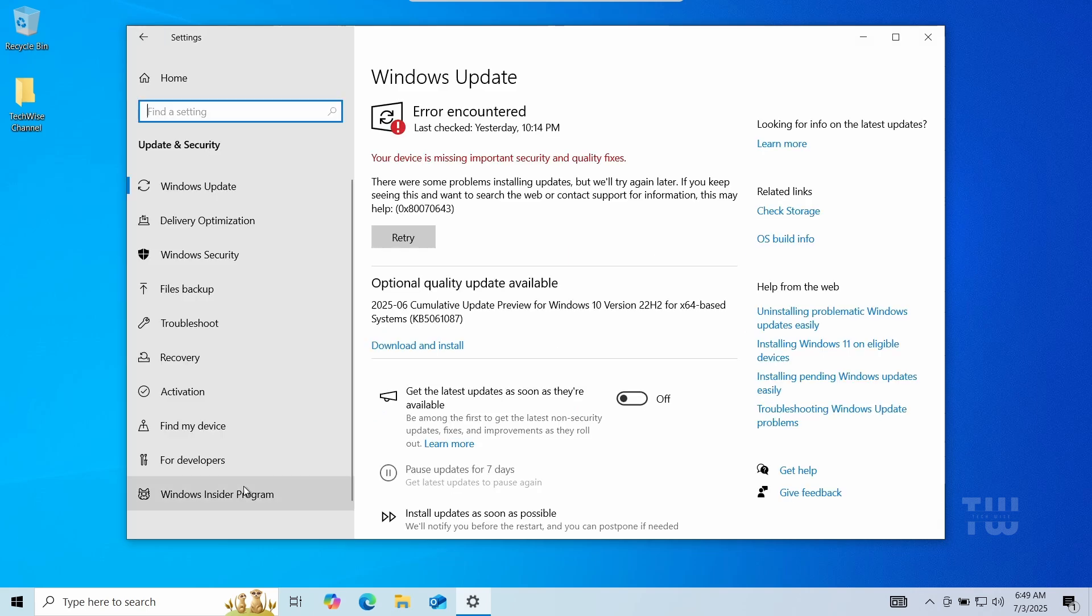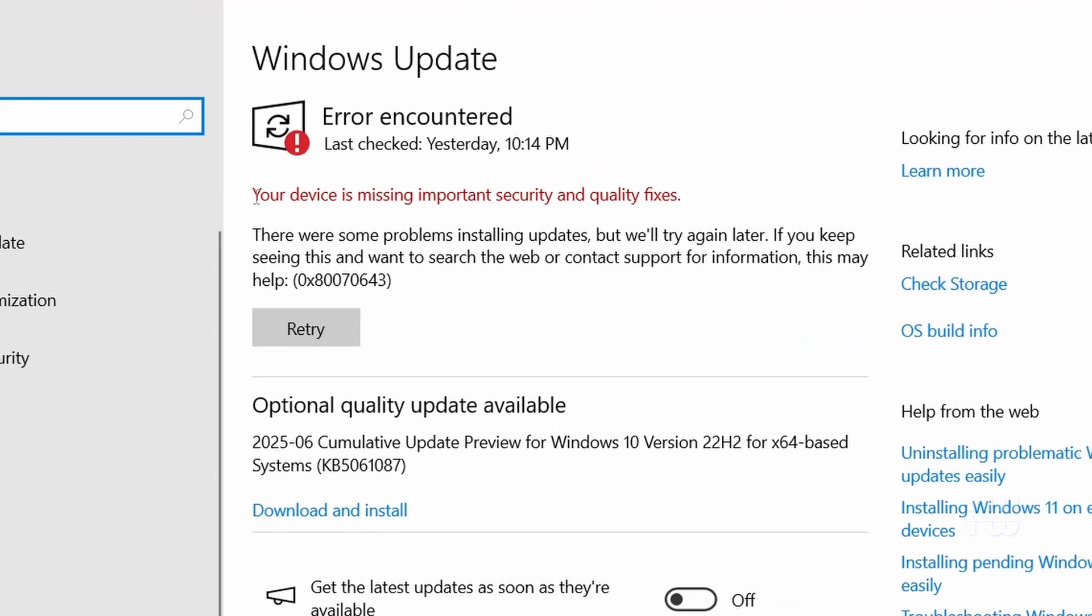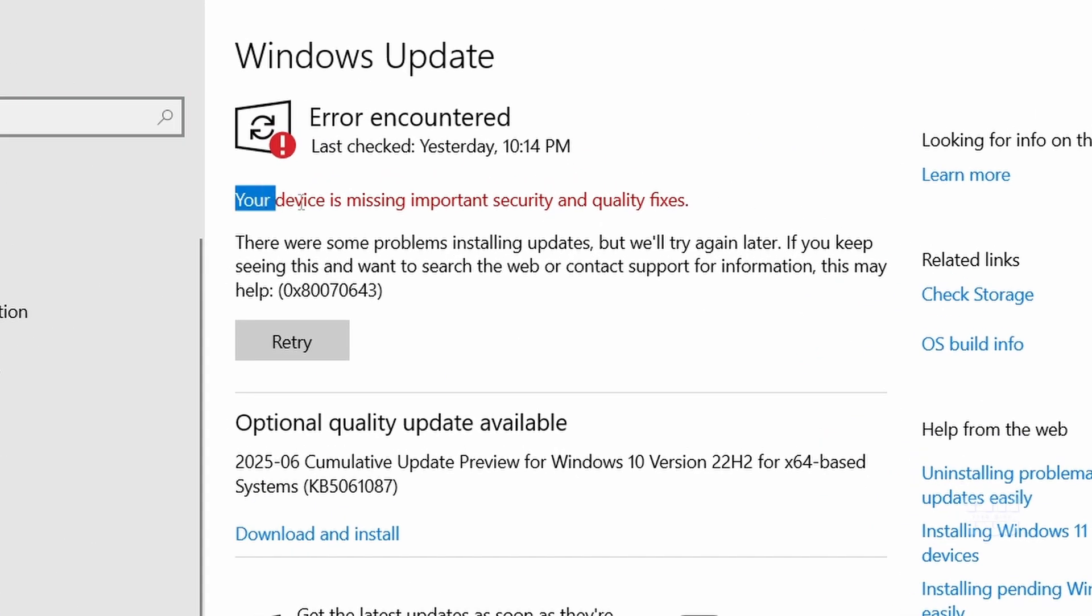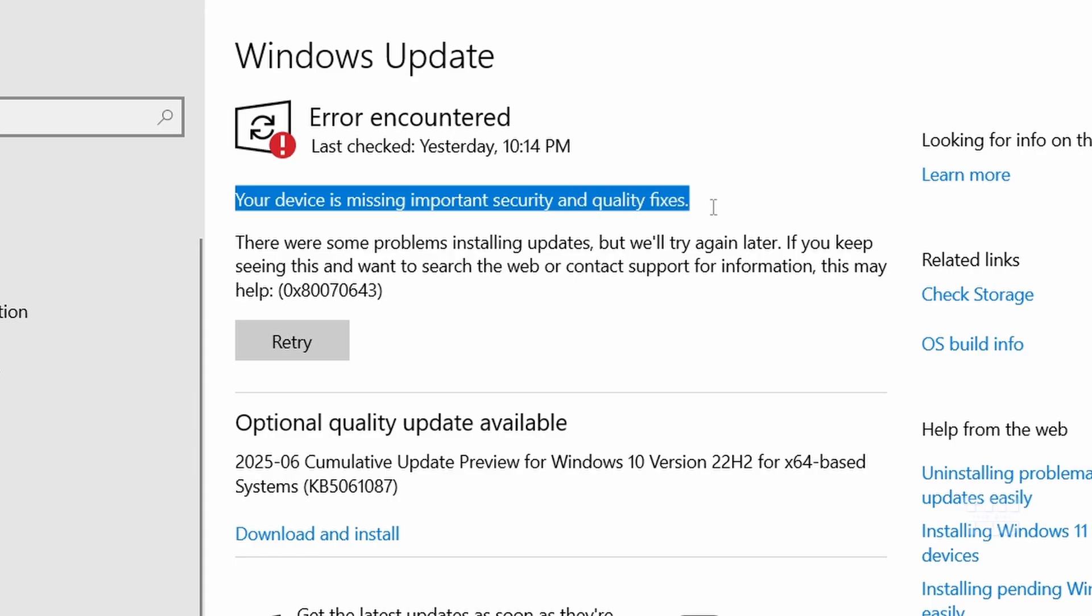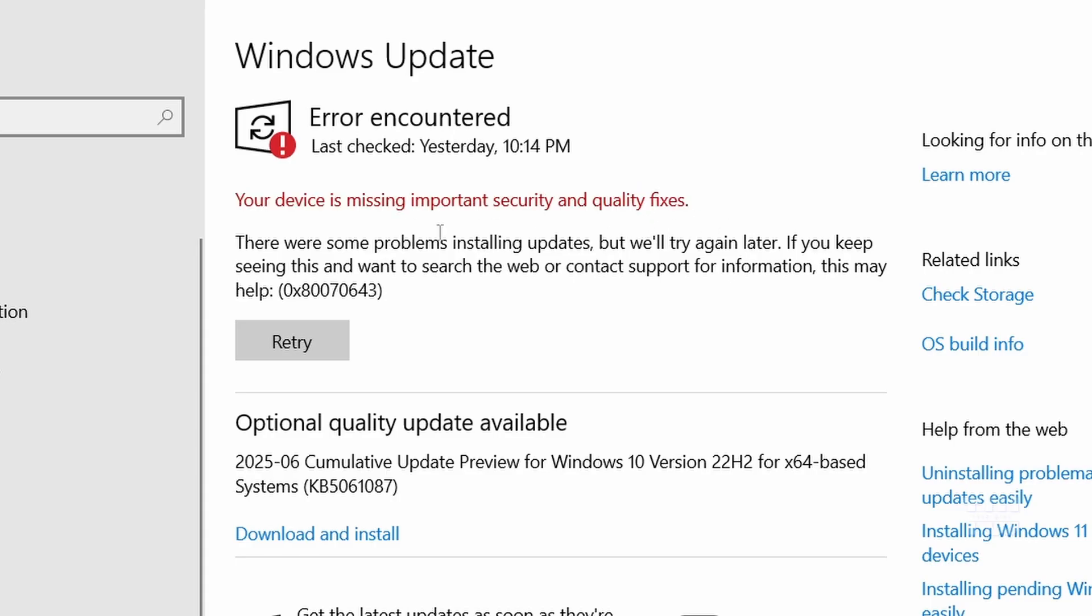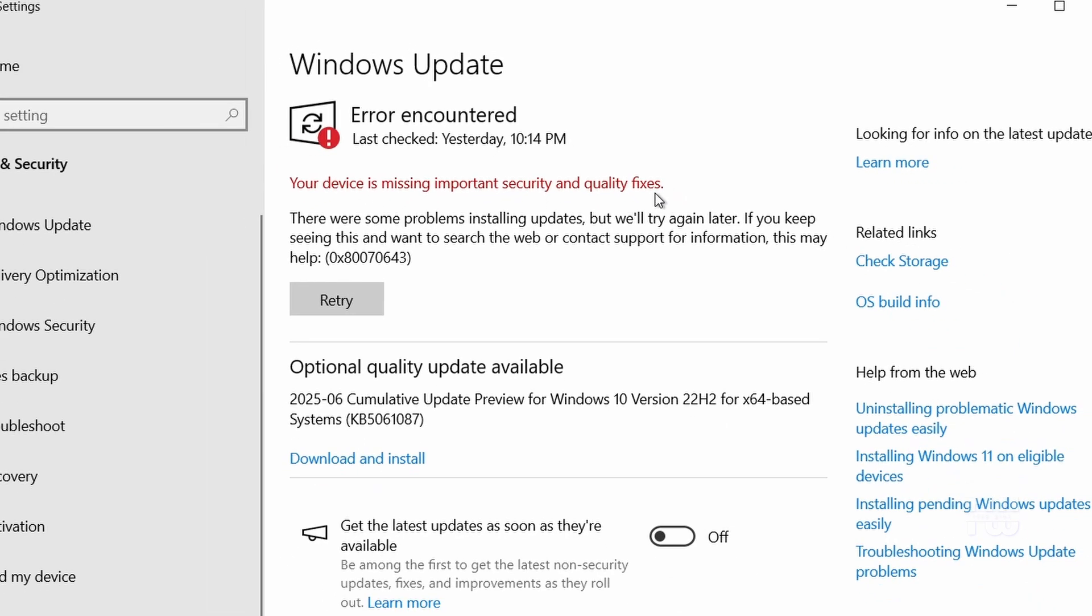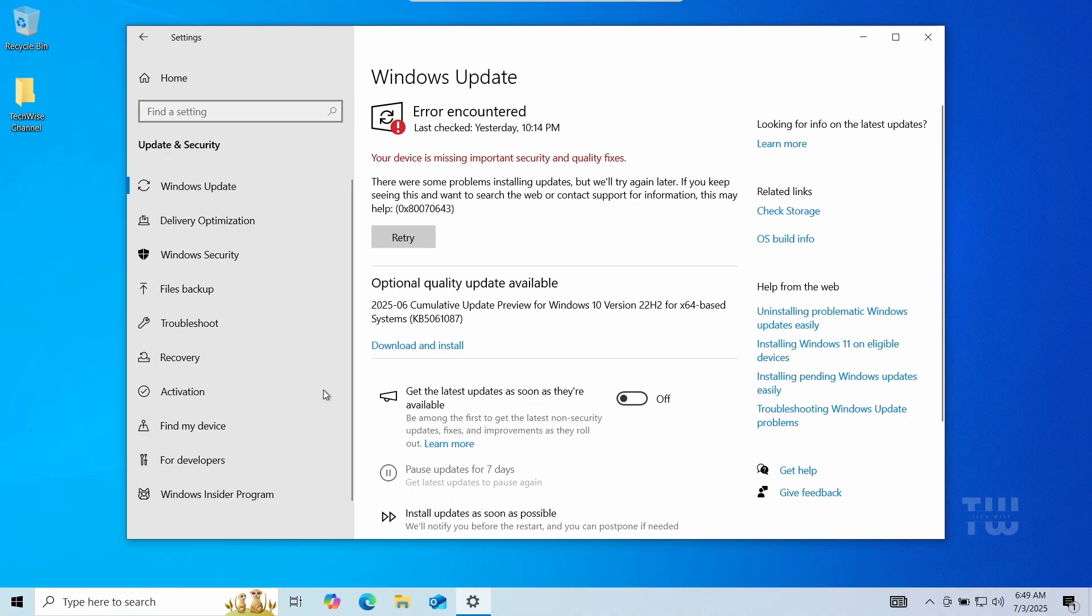If you are on Windows 10 or 11 and you see this message when trying to check for updates, your device is missing important security and quality fixes, then keep watching and I'll show you a few ways to try to fix it.